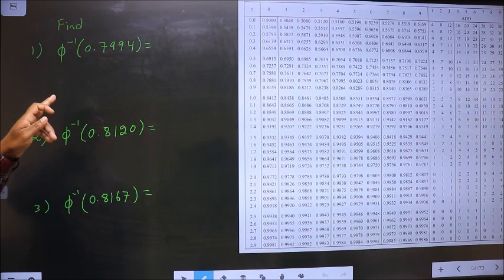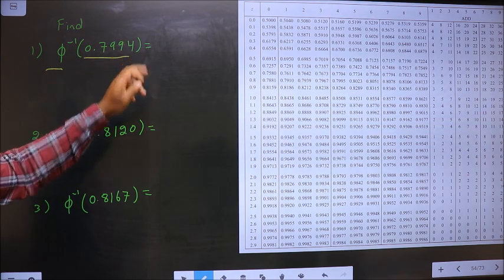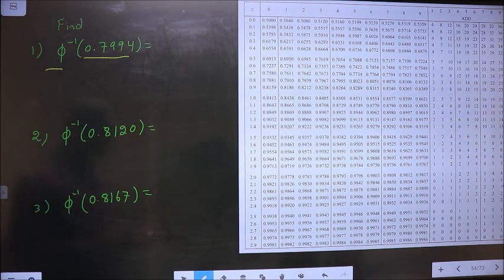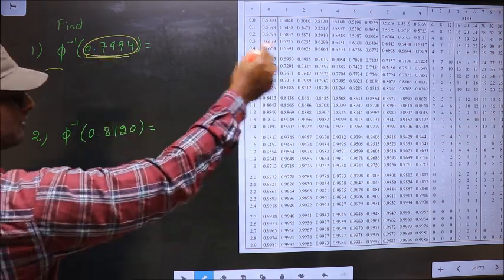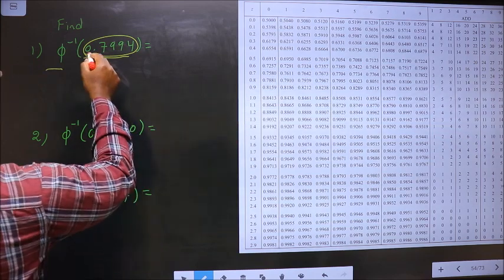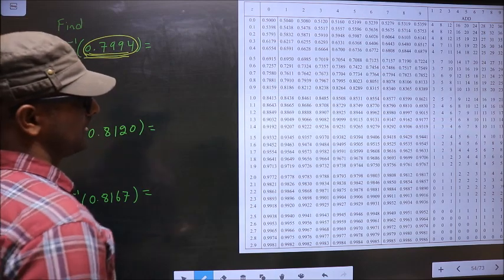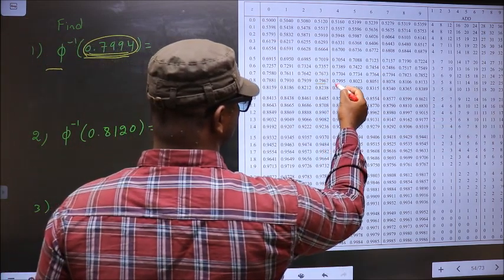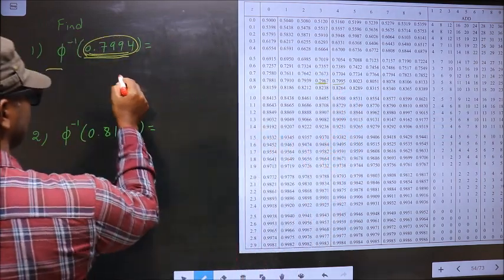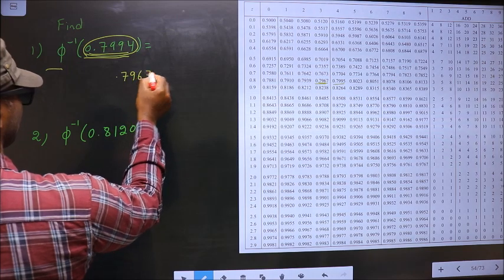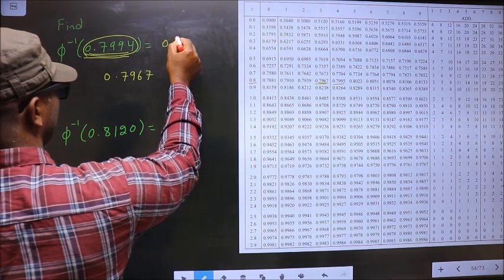Find phi inverse of 0.7994. We have to find phi inverse of this. So now you look for a value closer to this over here. Closer to 0.7994, it lies between these two numbers. You should take the smaller one, that is 0.7967. This is present at 0.83.